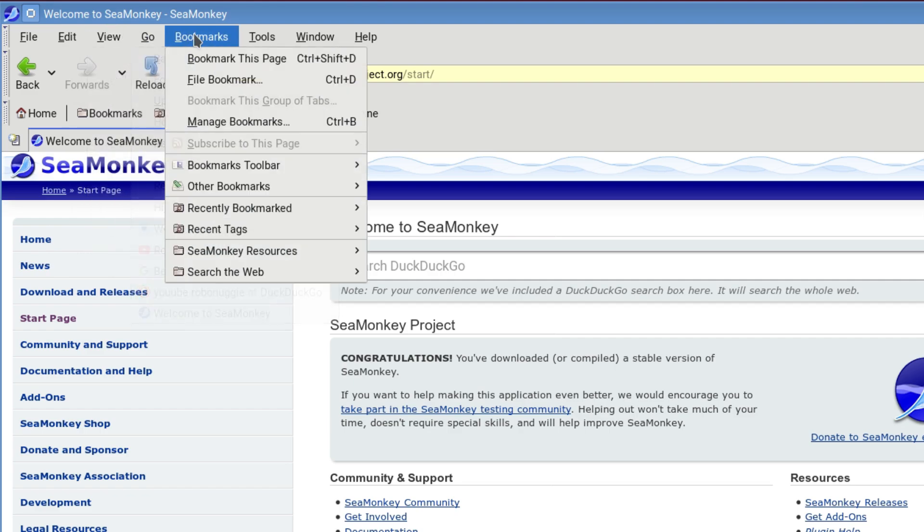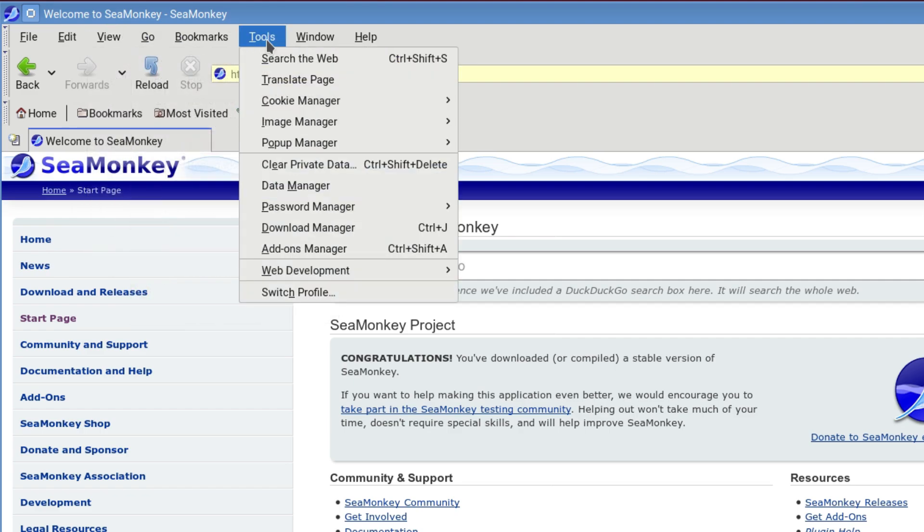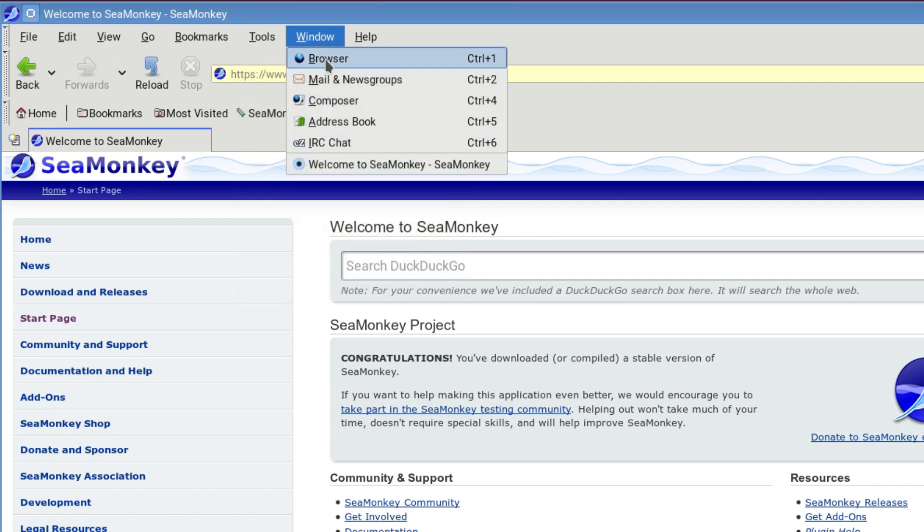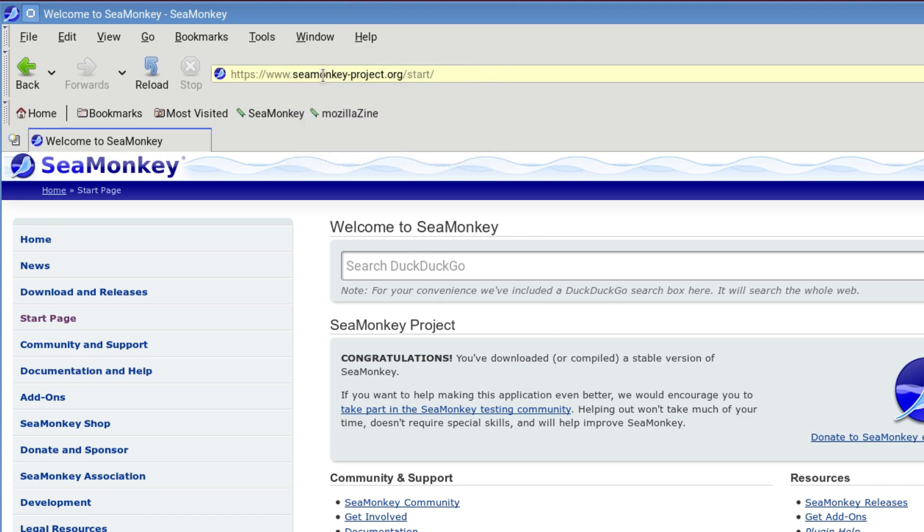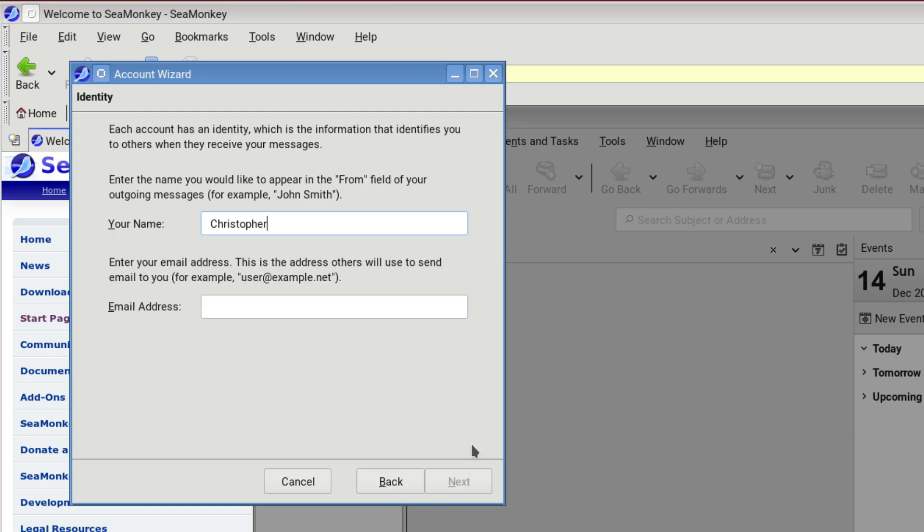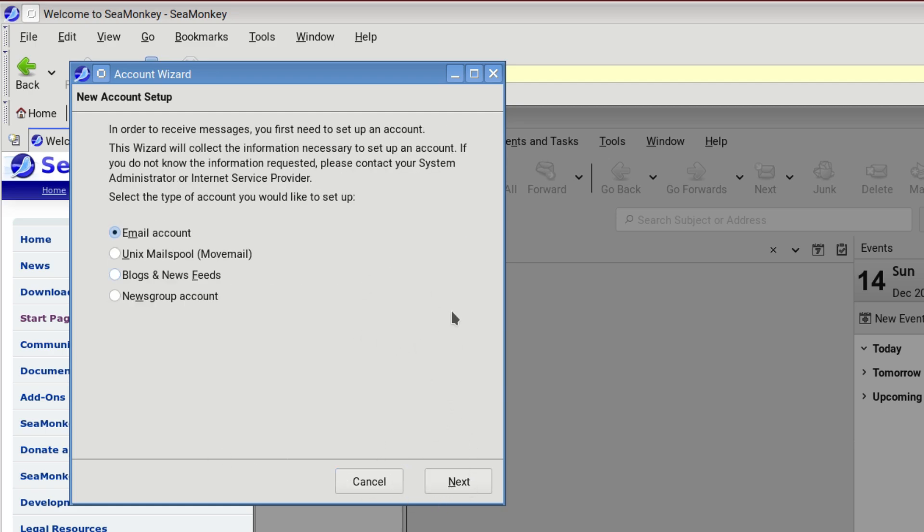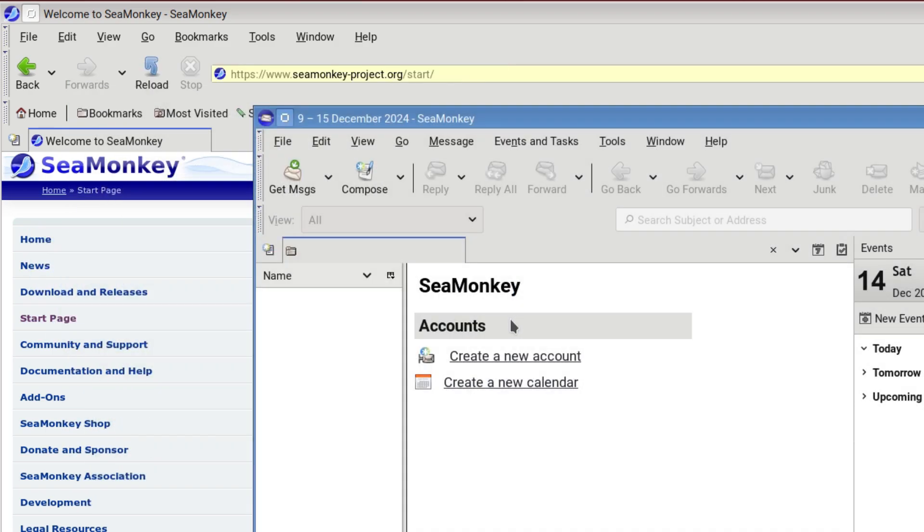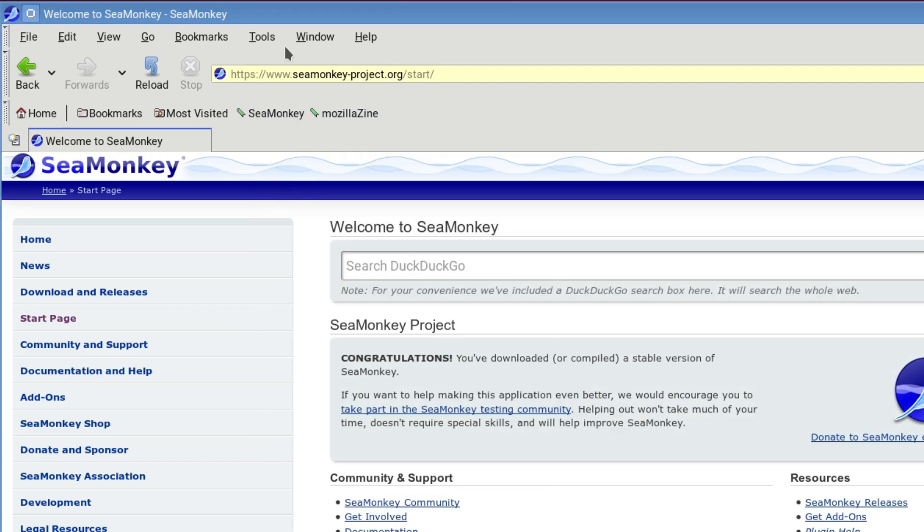The usual menus. The most important ones in my opinion are the Windows menu where you can open up email and newsgroups, composer, address book, IRC chat. So all in one. It's something which I wish they'd continued with in Firefox to a certain extent. Firefox's whole point when it originally came out was a less bloated version of the Mozilla suite.